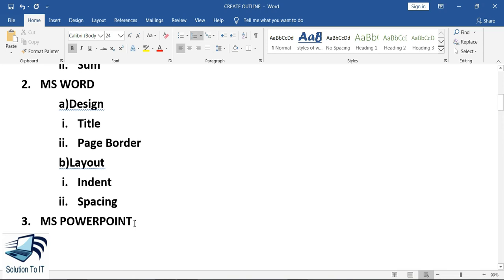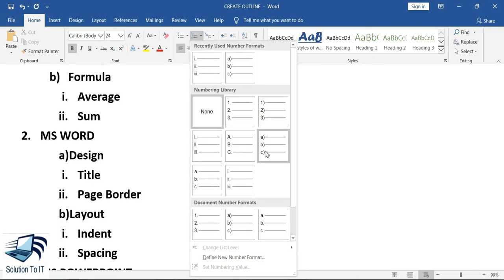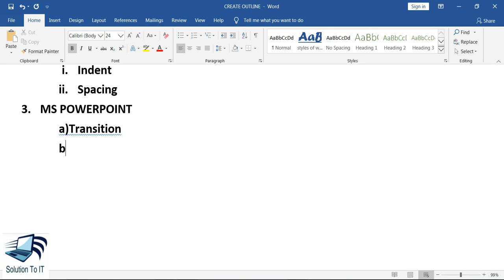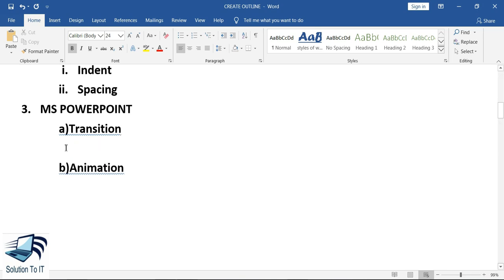Now we have the third course, which is MS PowerPoint. With the same pattern we will create an outline in the MS PowerPoint course. The first topic we will have is Transition, and the second topic will be Animation. Under these tabs — Transition and Animation in MS PowerPoint — there will again be two subtopics each.